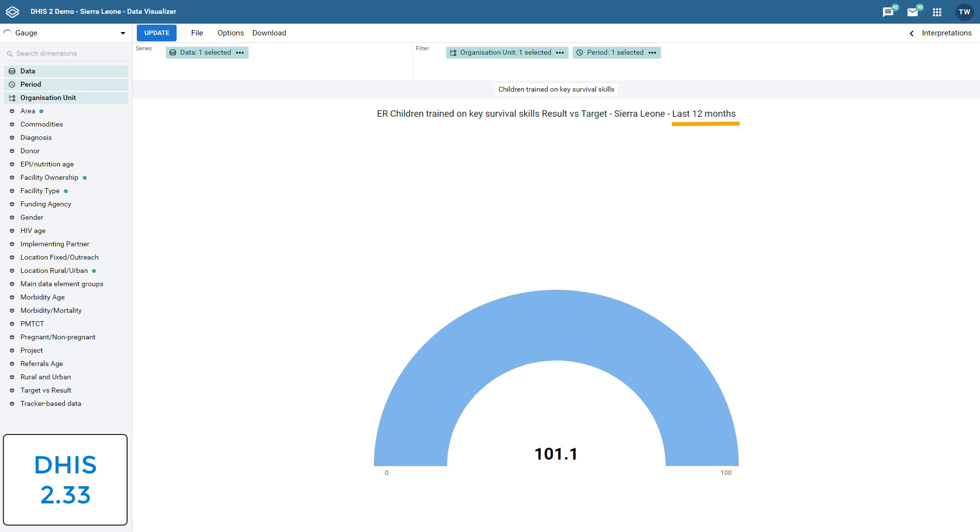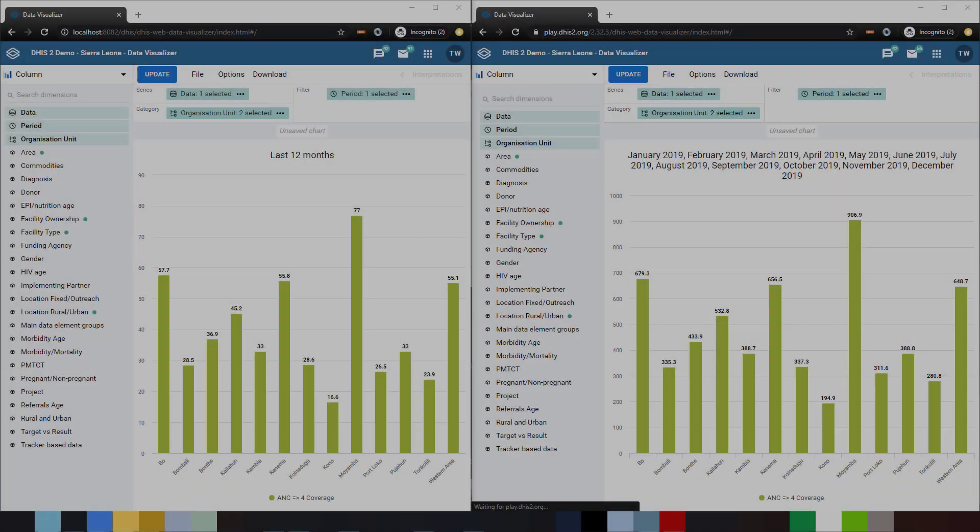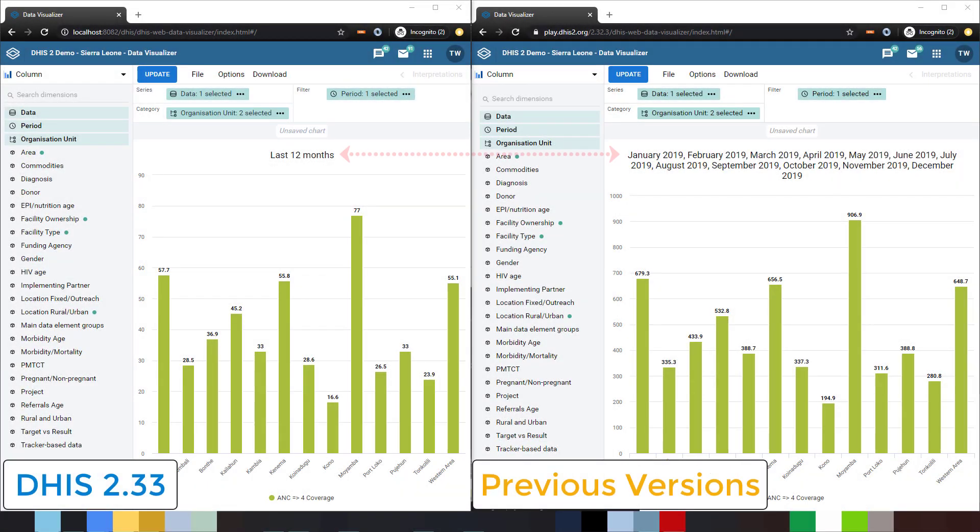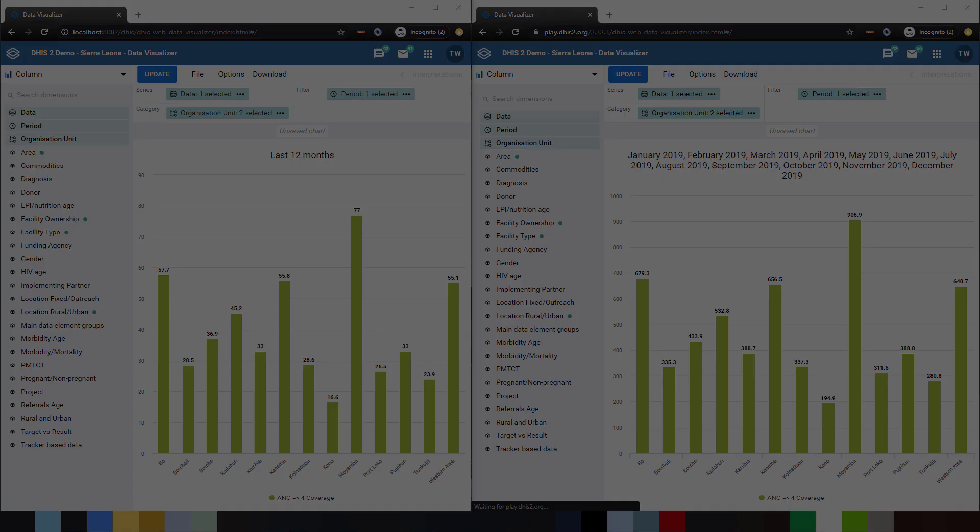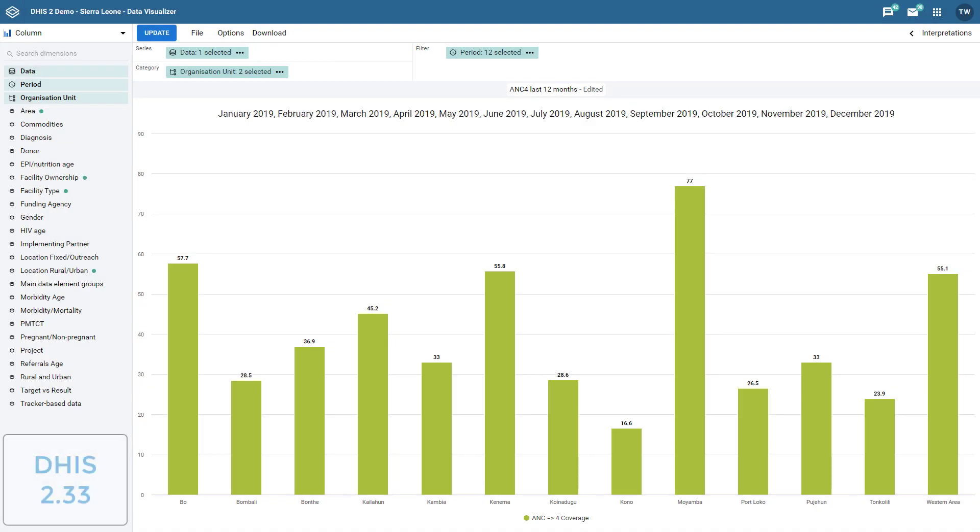This change applies to any chart where relative periods have been selected and are being used as the filter. For example, if I have a bar chart from DHIS 2.33 and compare it with a bar chart from a previous version of DHIS 2, we can see the relative period is displayed in the title rather than the individual periods that comprise the relative period that has been selected.